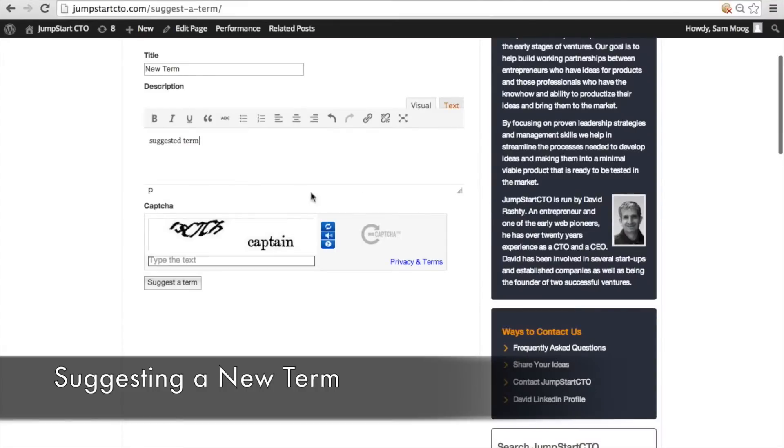And here at the bottom of the form you can see that there's a captcha. You can actually disable this if you want to but what this captcha does is make sure that it's just humans who are entering terms on your site.